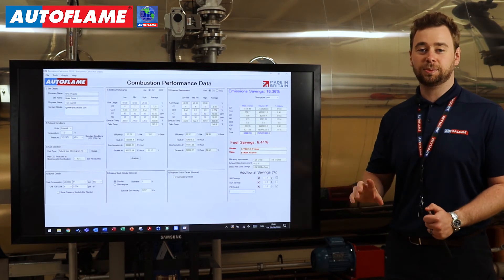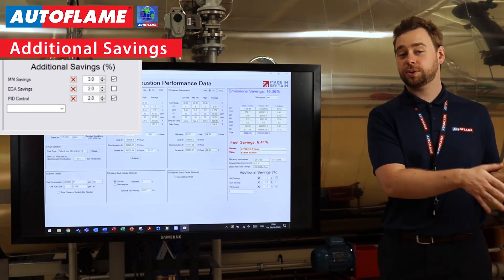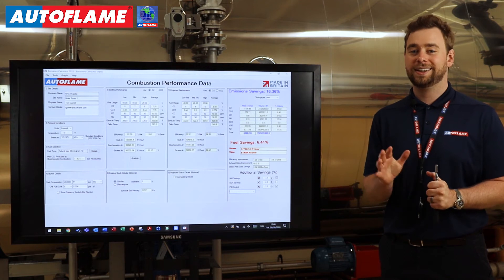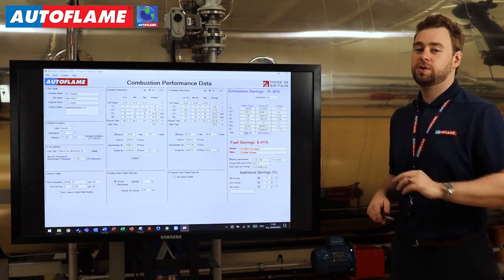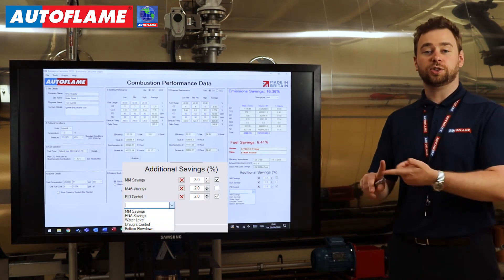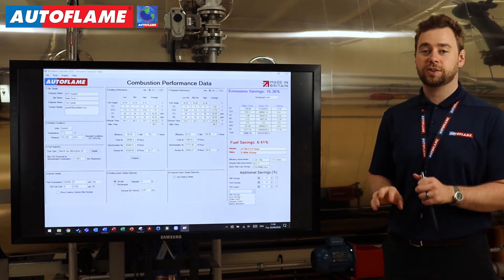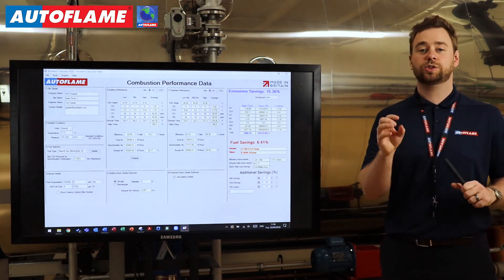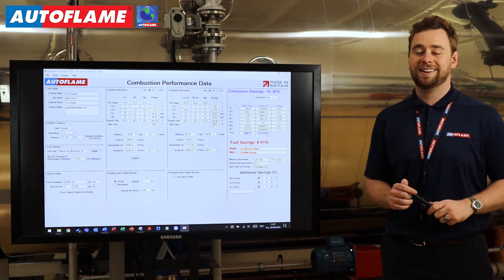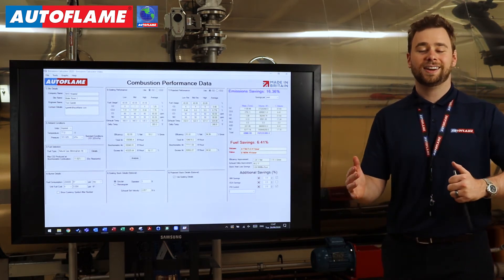We've also added a new section at the bottom called additional savings. It's a way for you guys to justify where you're getting these savings values from. On the old software we had MM savings and EGA which you could select, deselect, and increase or decrease manually. In the new emissions calculator 2020, we've added a drop-down box with additional sections such as water levels, bottom blowdowns, draft control — all potential sources of savings. It's also a free text box, so I've typed in PID control and added it as a new source of savings. Any good system set up correctly with PID control can save an additional three to eight percent in fuel savings. I've been conservative and set this as two percent, but there's an up and down arrow so you can increase and decrease as you see fit.